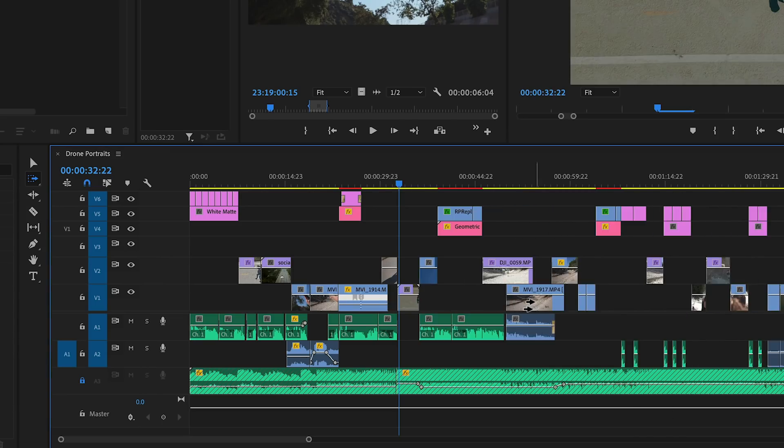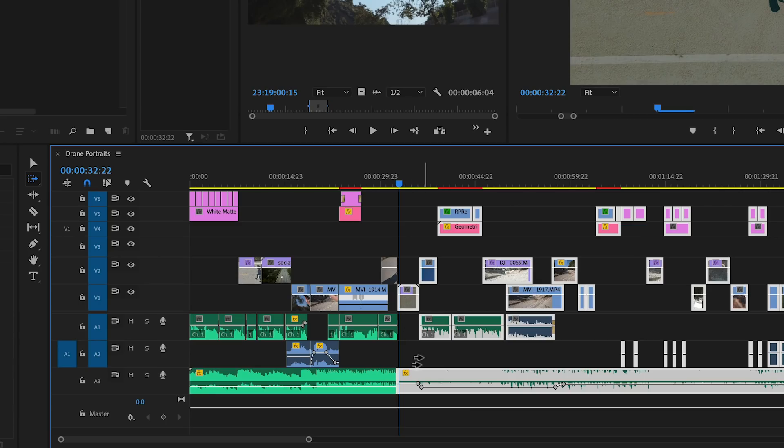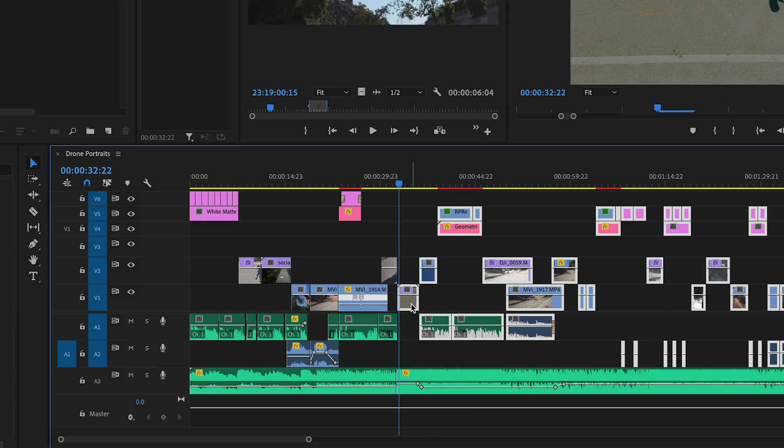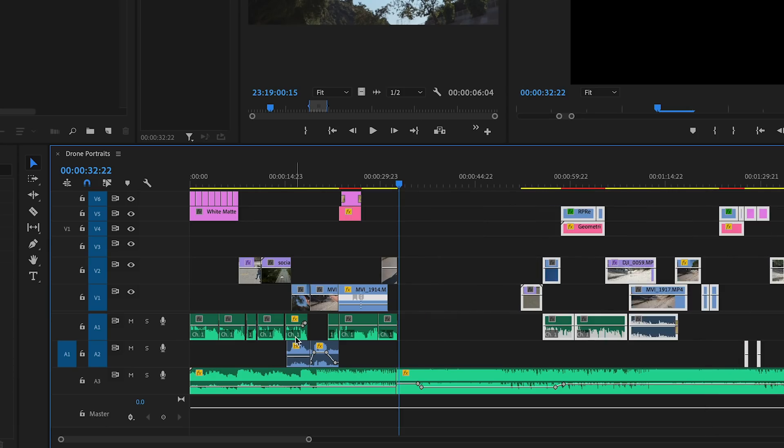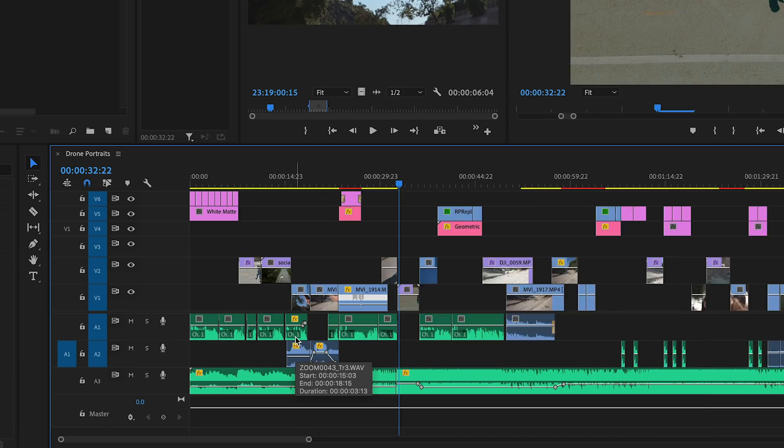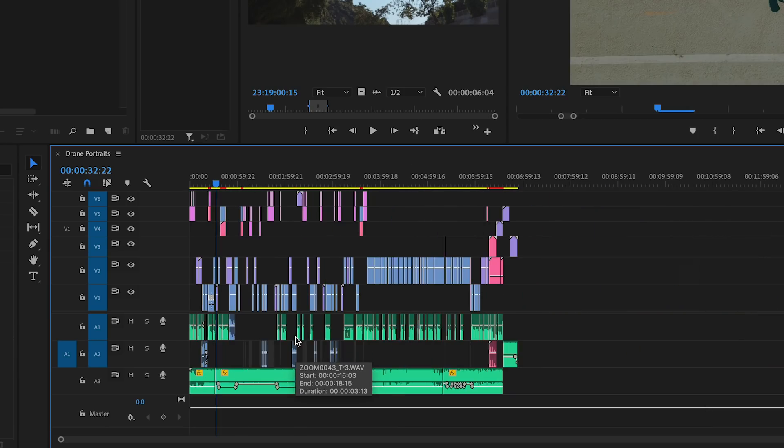I can also just switch back to the selection tool after selecting everything and hold shift and click on the music track to deselect it before making my move. It's a super useful tool that I use all the time, so check it out.